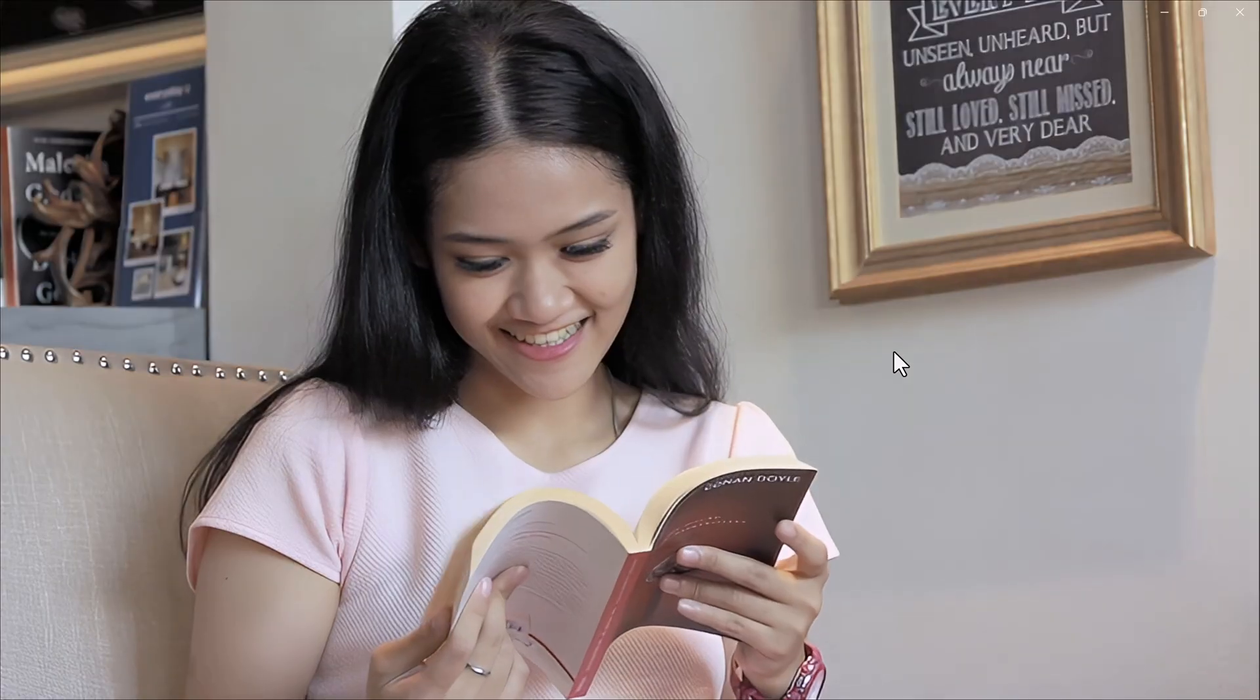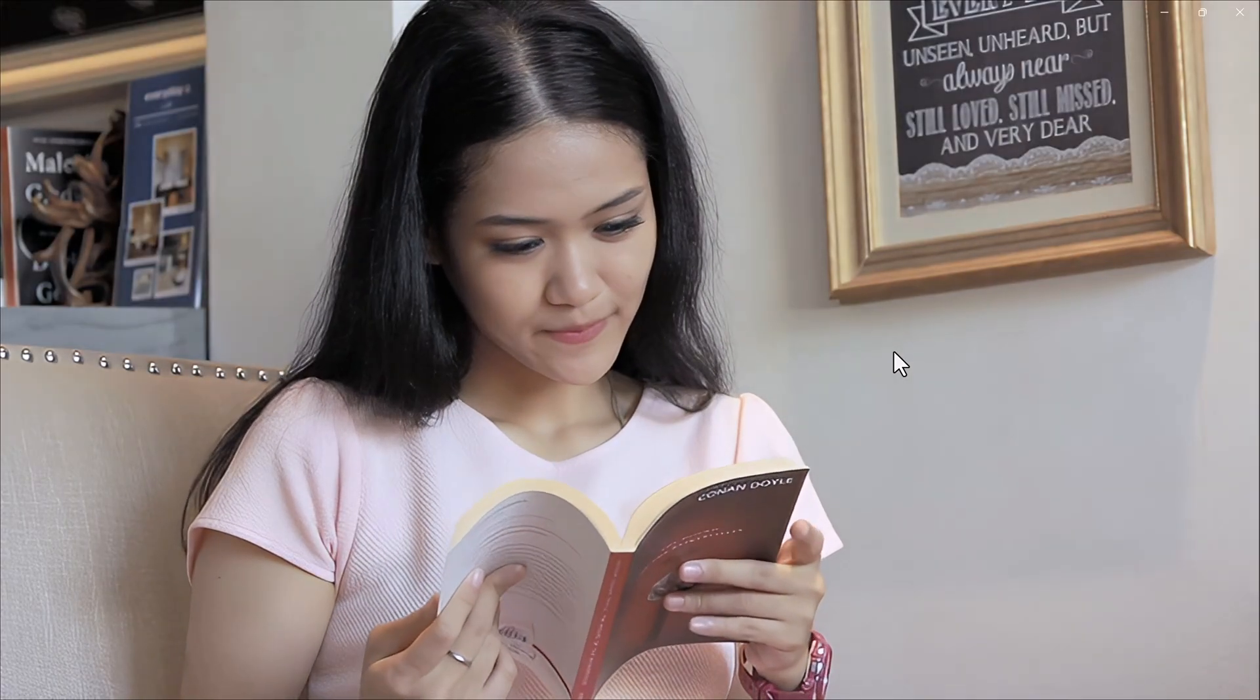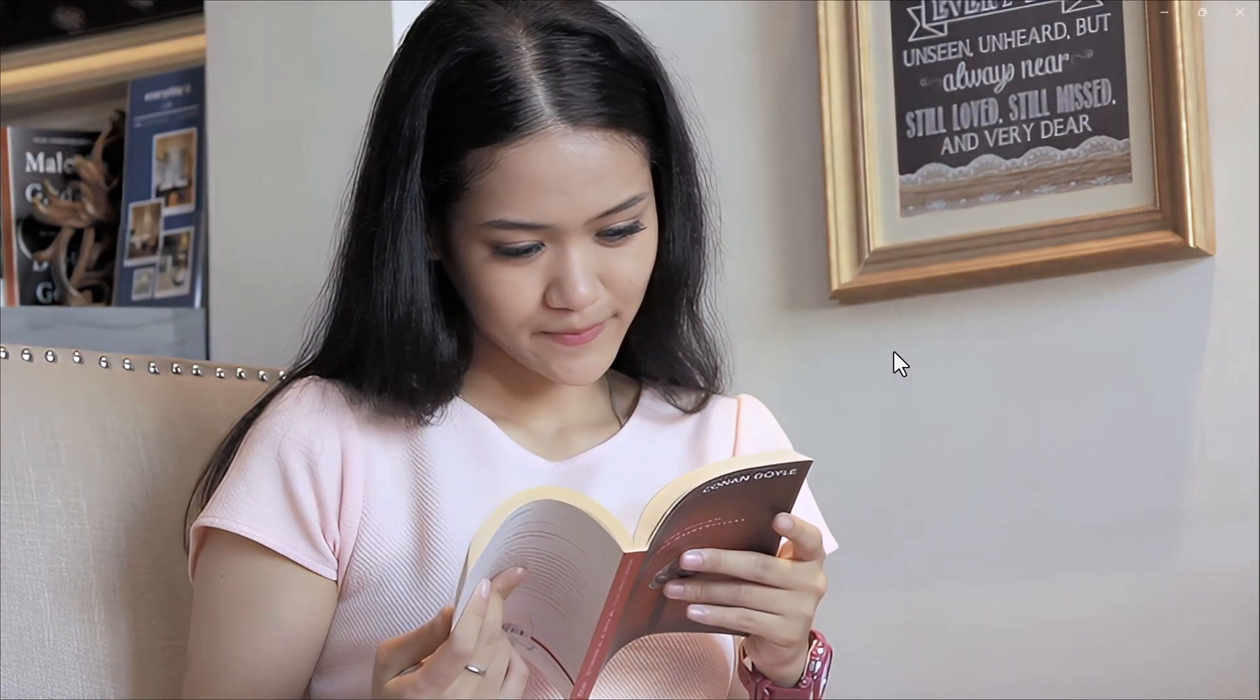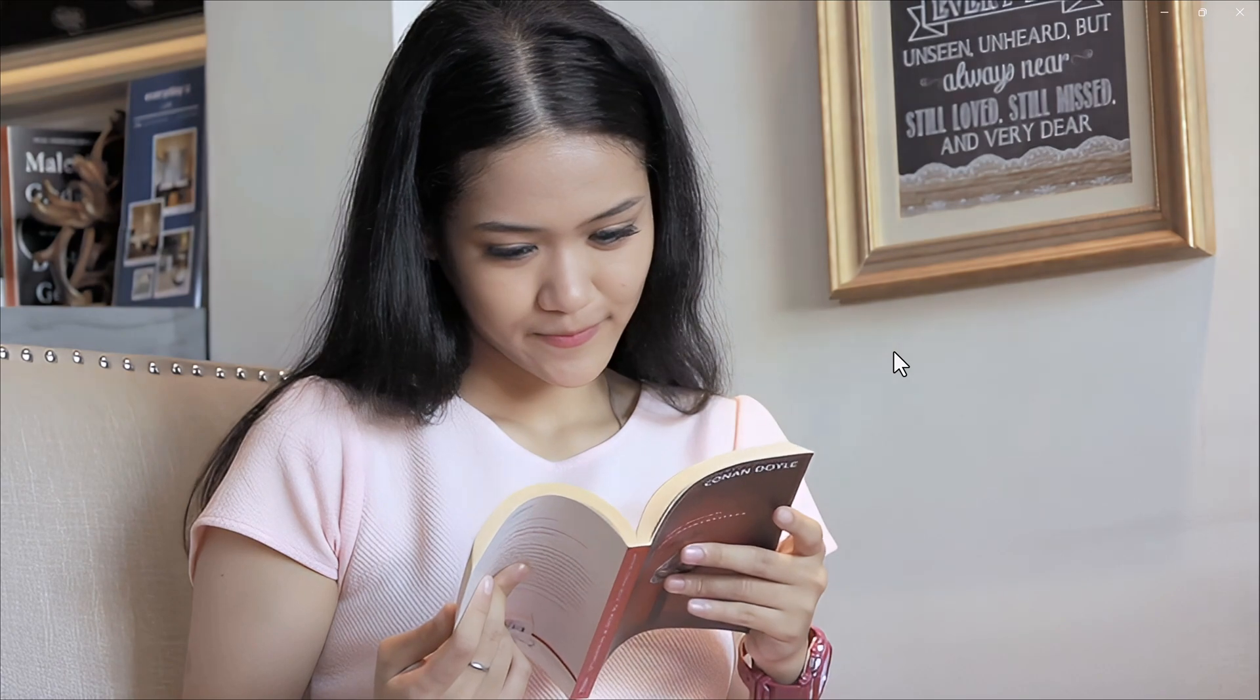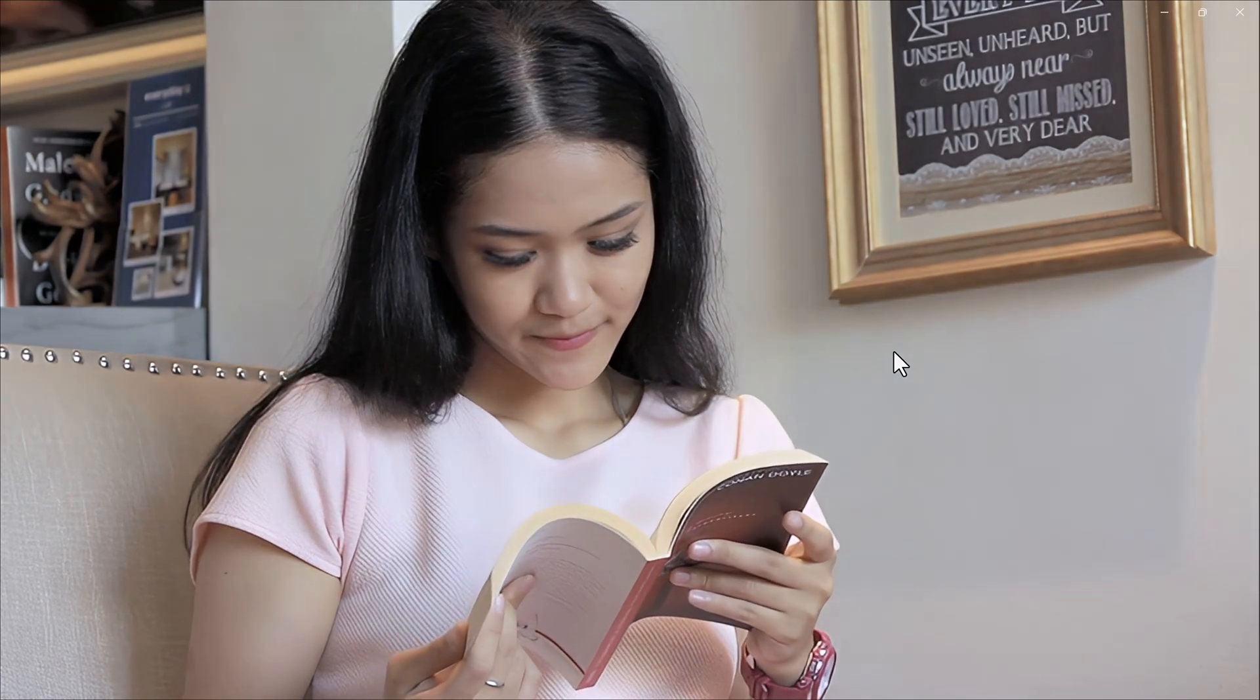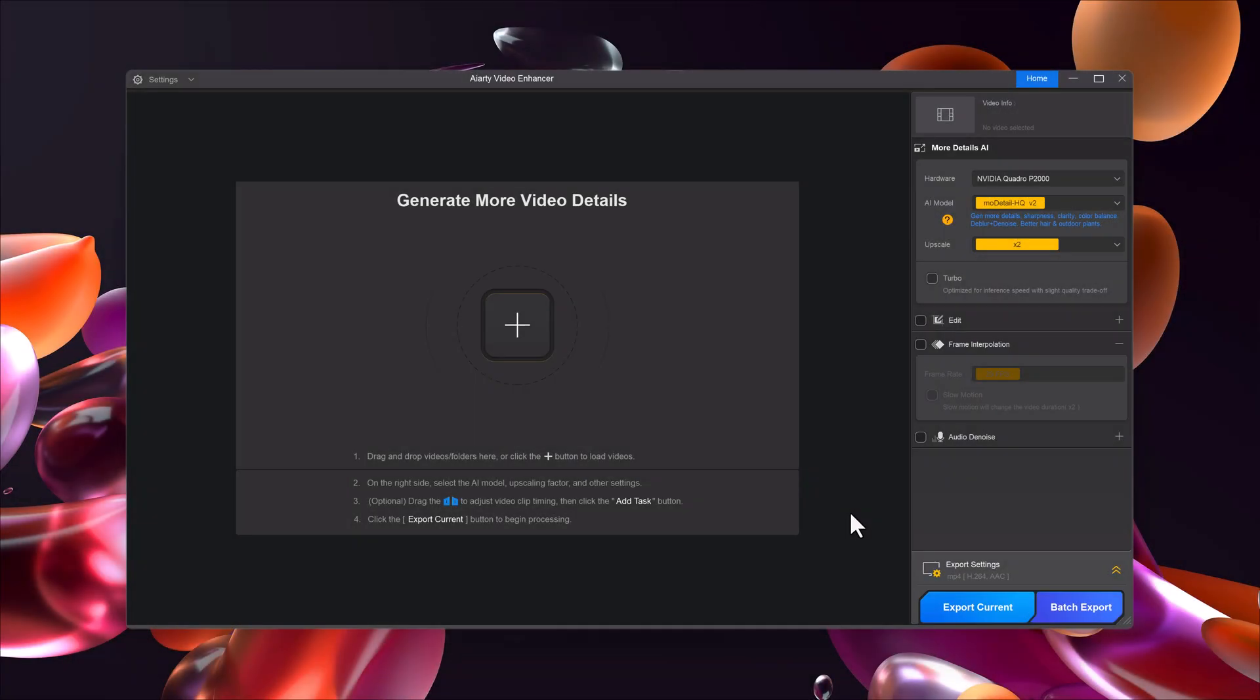And that's it. With just a few clicks, Arty Video Enhancer can transform your old or blurry videos into stunning cinema-like quality. Whether you're editing personal clips, YouTube content, or professional projects, this tool saves you time and delivers amazing results. So definitely give it a try. The download link is in the description below.